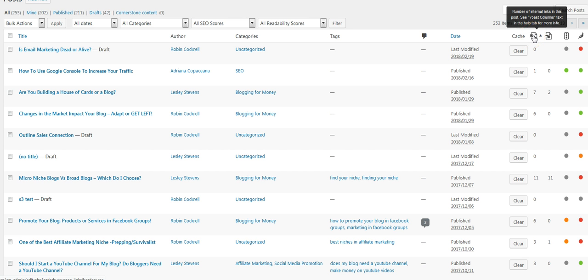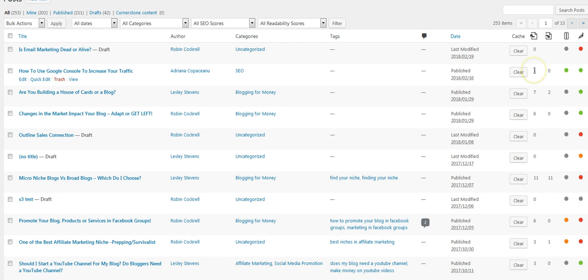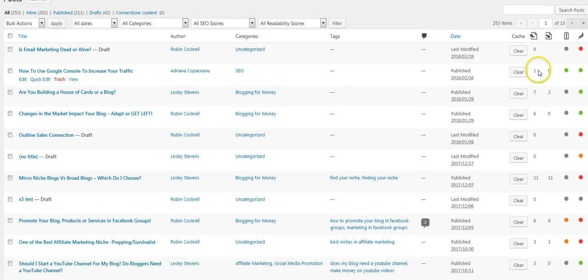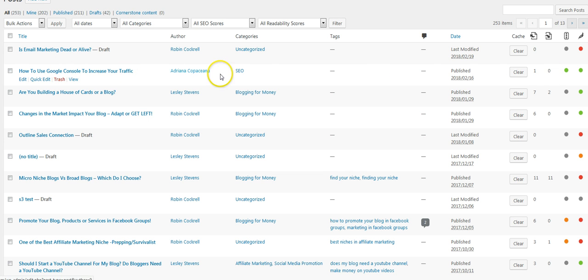One column is how many links you have from this article going to other articles, and the other column is how many other of your blog posts link back to this blog post. So you want to see some numbers here.